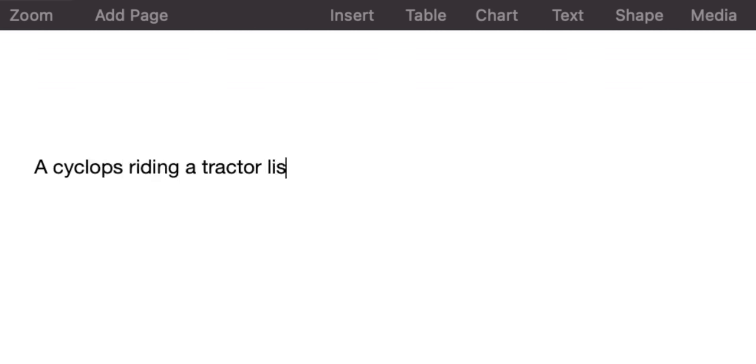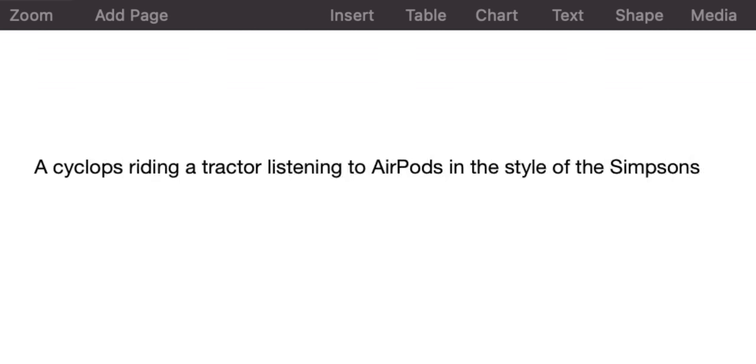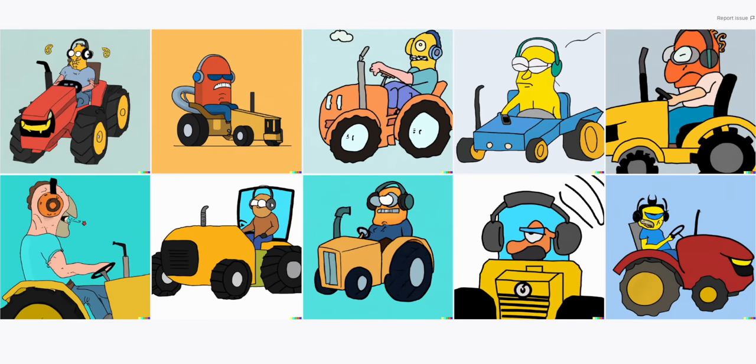I'm going to put these all on Twitter in one big thread, plus a few extras if they don't make it into the video, so definitely hit the link below if you want to see those. But last but not least: a cyclops riding a tractor listening to AirPods in the style of the Simpsons. Maybe it's not a perfect cyclops, and it is interesting that it's chosen over-ear headphones for all of them and not AirPod earbuds, but I feel like there's nothing this can't do.